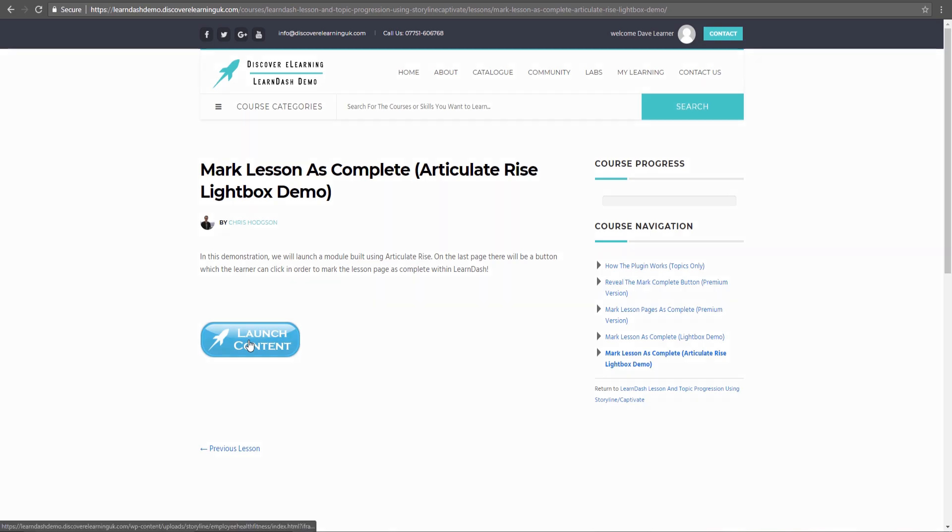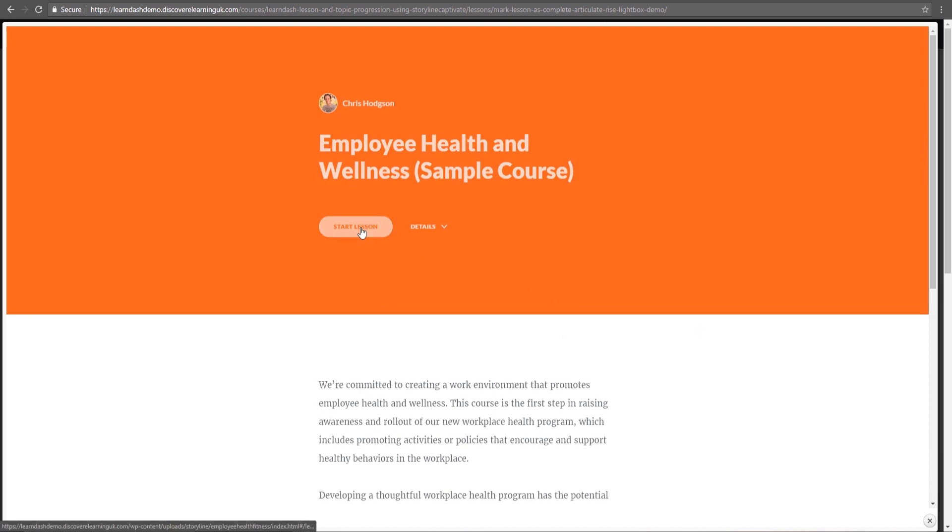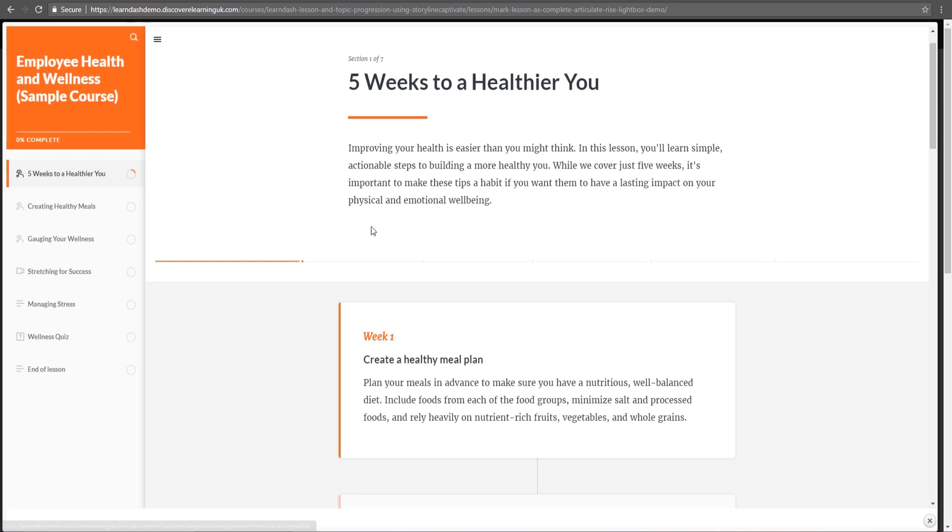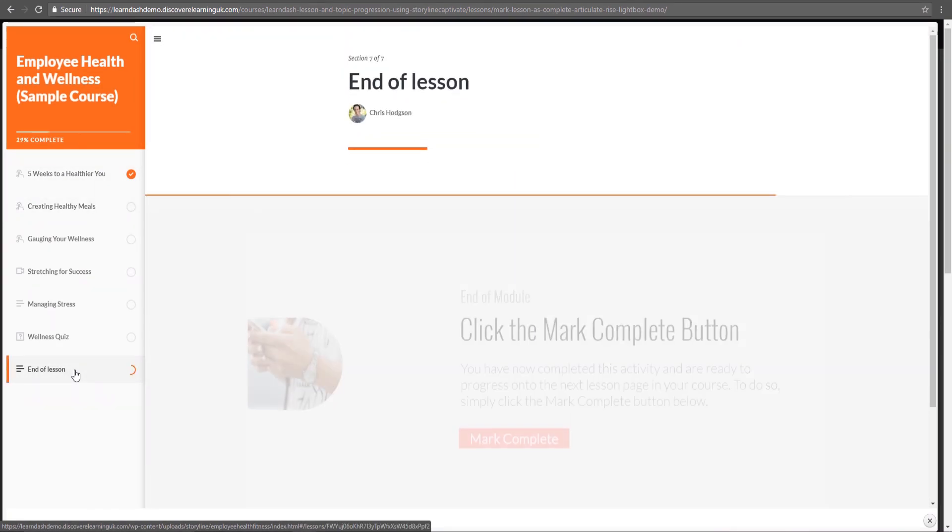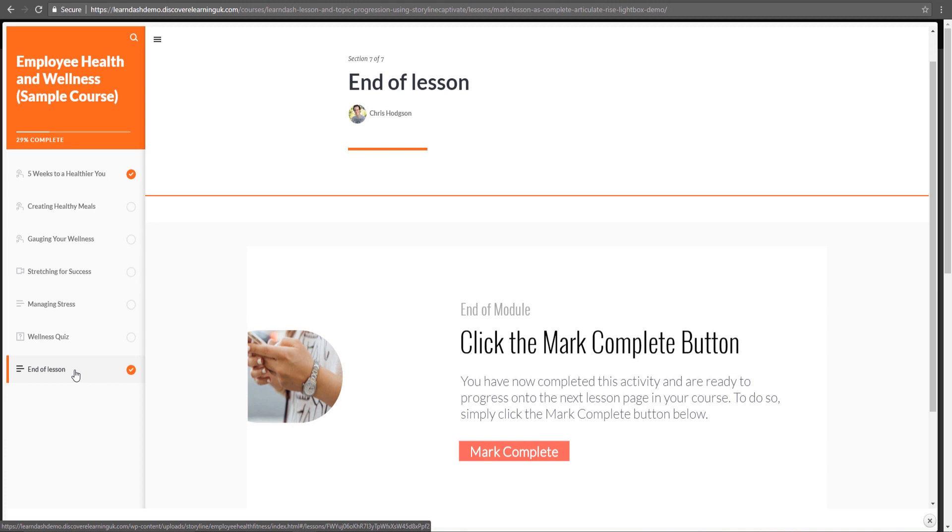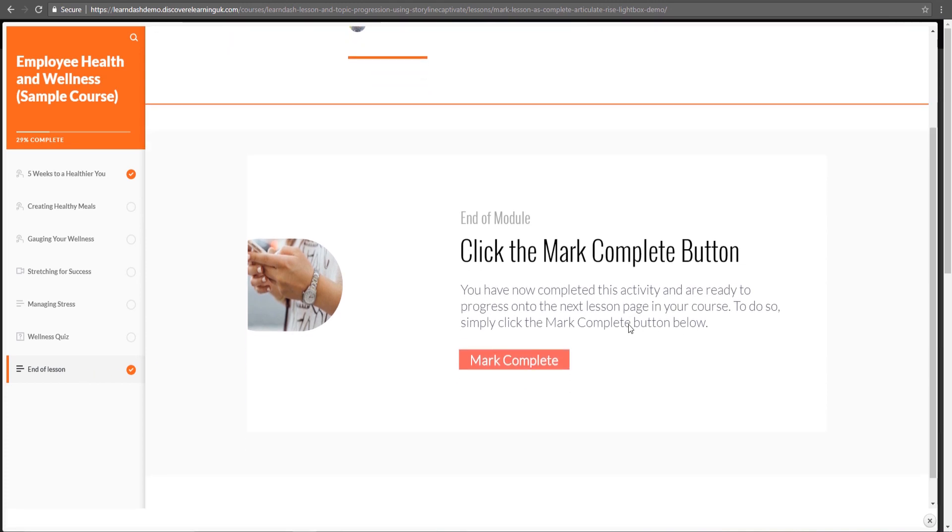So when we click the button the module completely fills the screen so I get all of the advantages of producing content in Rise and as a learner I would go ahead and take my lesson as normal. But in this case when I get to the very last page you will see that this is where I have included this end of lesson instruction telling the learner to click this button in order to move on to the next lesson page.